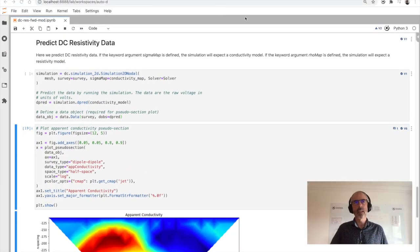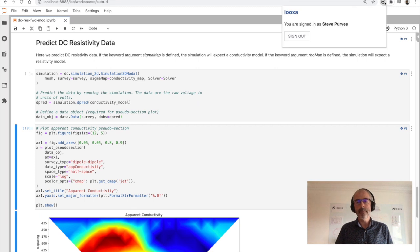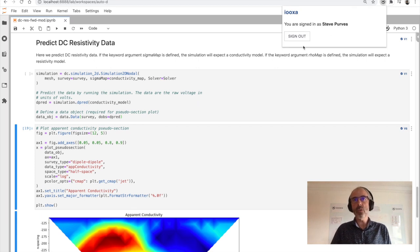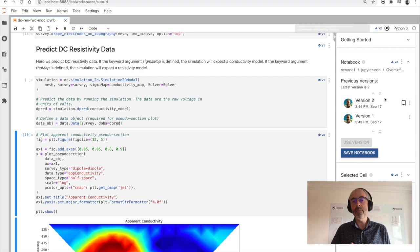Okay, so let's go to my Jupyter environment. Now here I've installed a Chrome extension from Ioxa that helps me version my notebook.